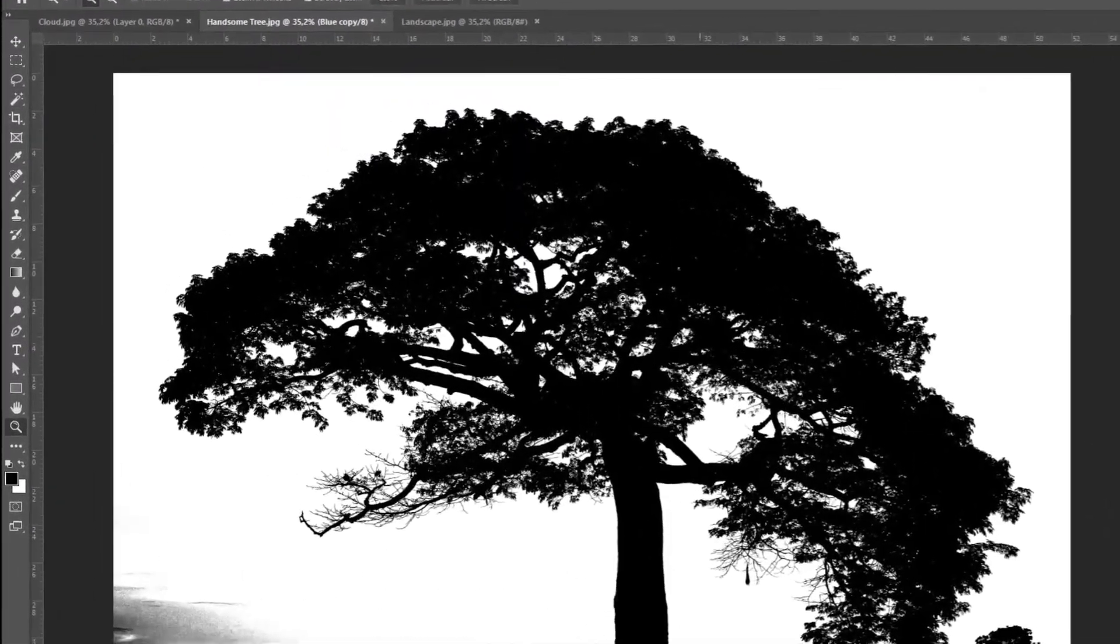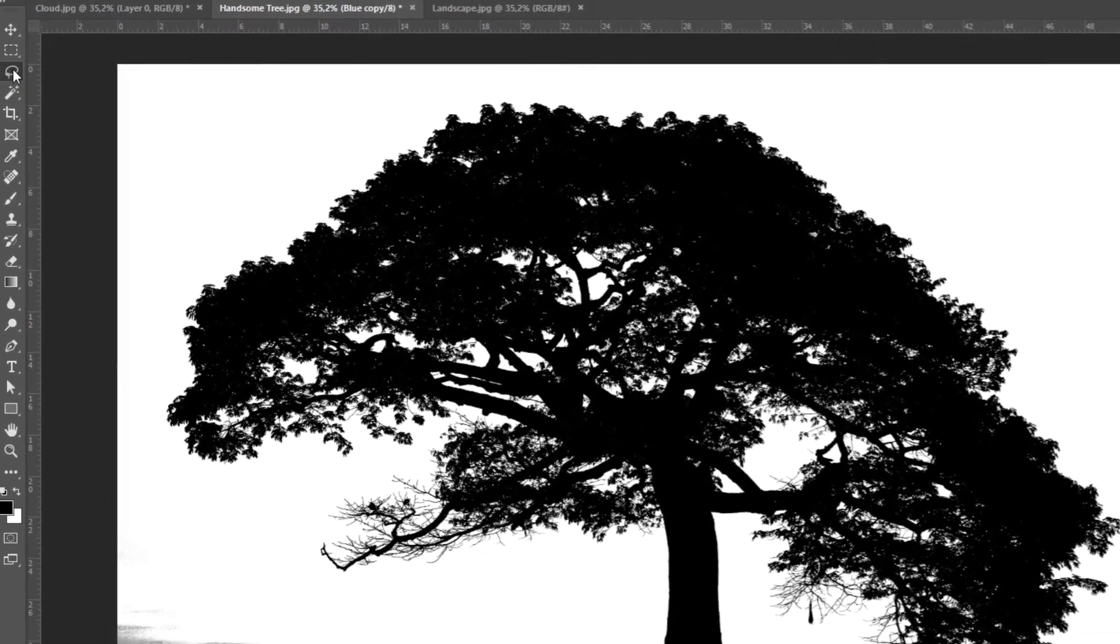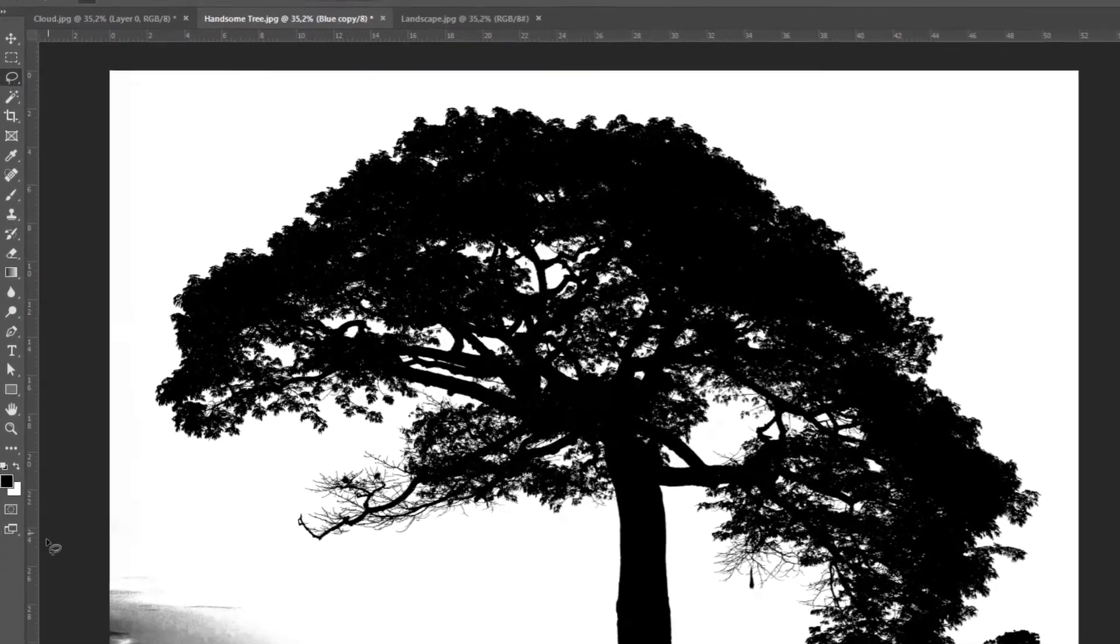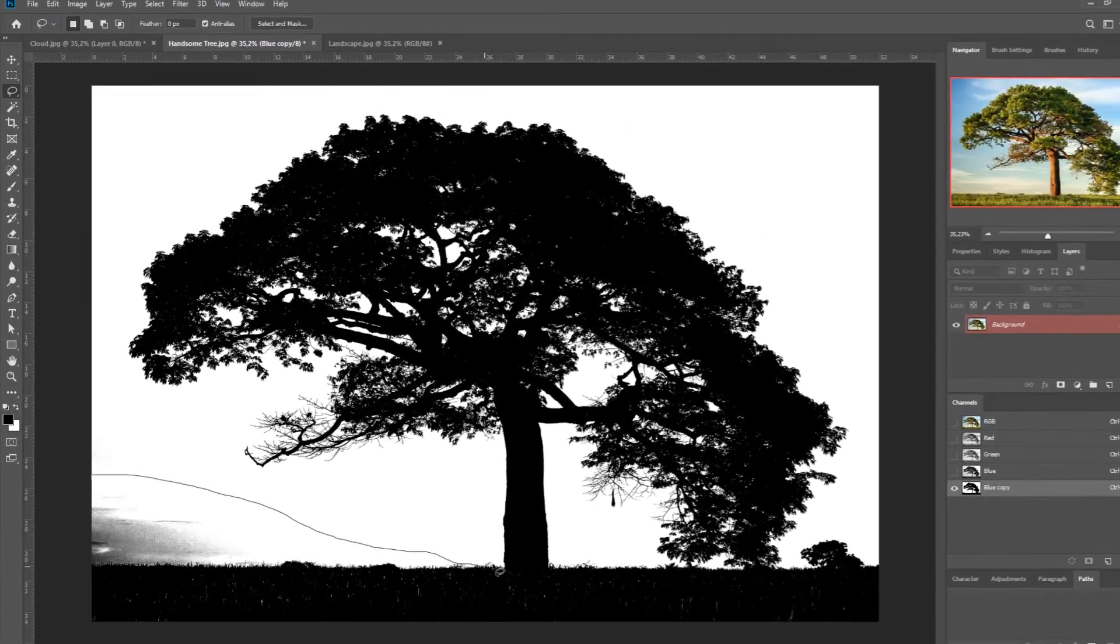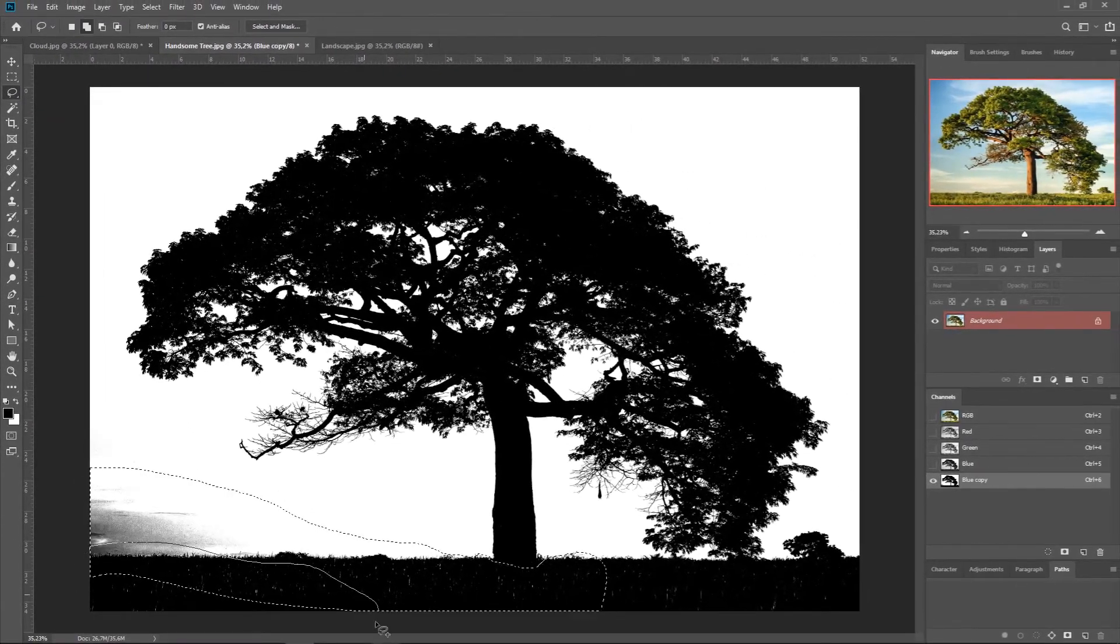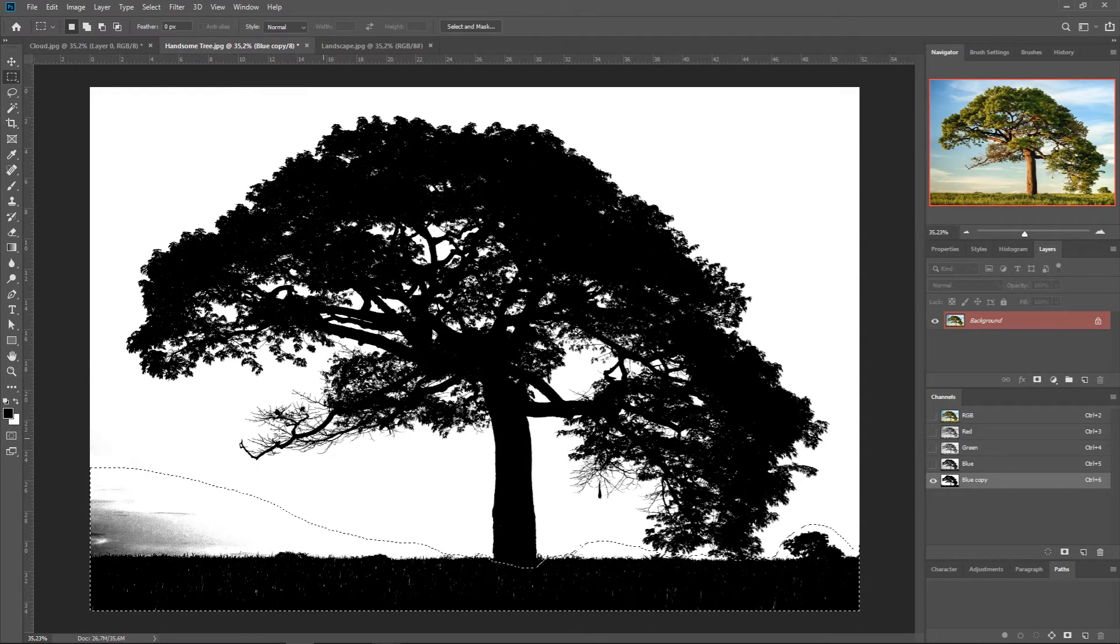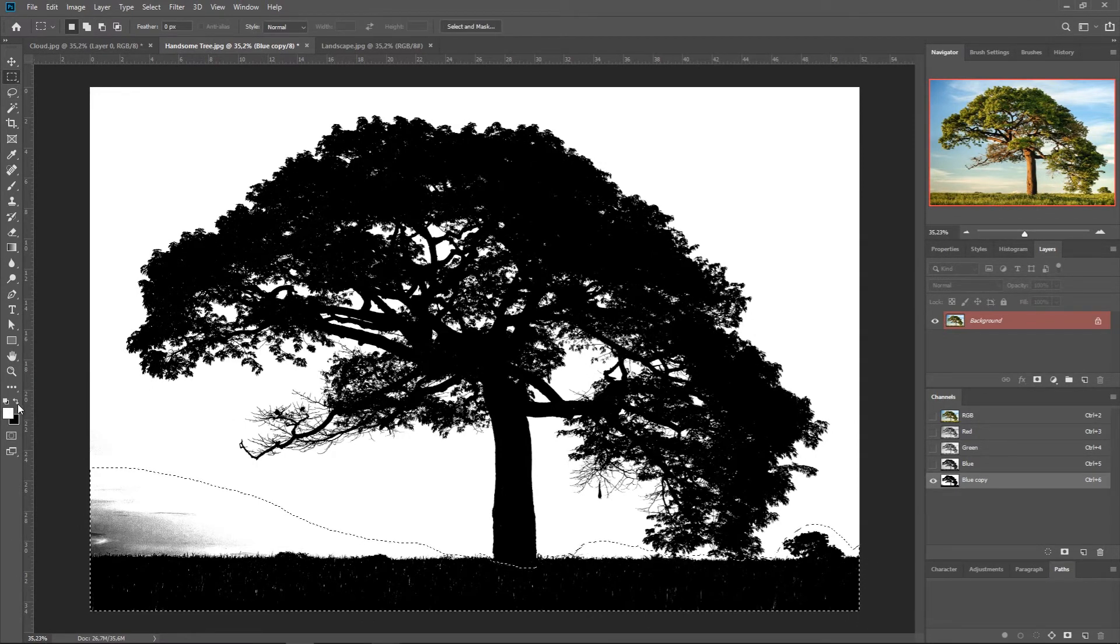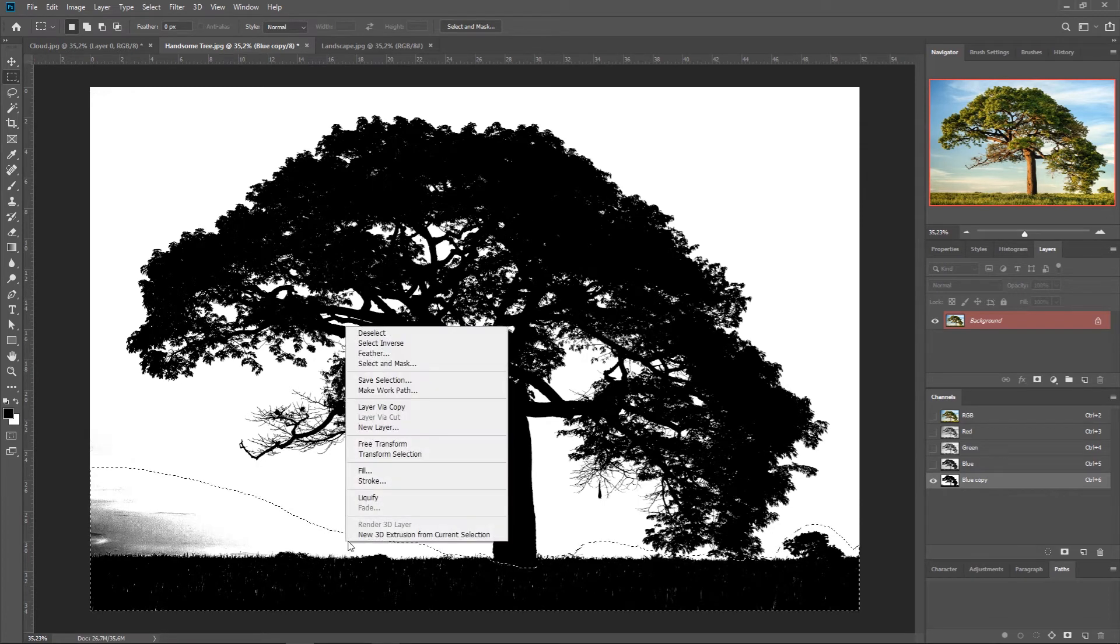And here I'm going to use the lasso tool to erase all this. OK, so I'm going to make sure that the white is in the background color. Then press Fill.